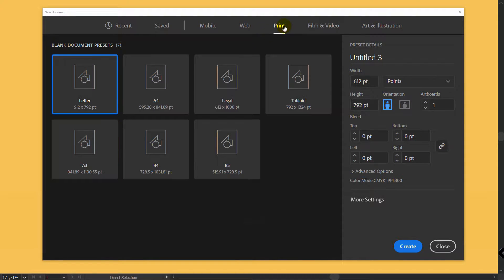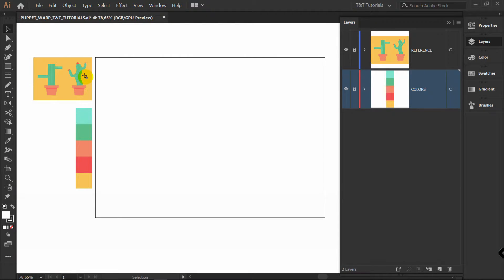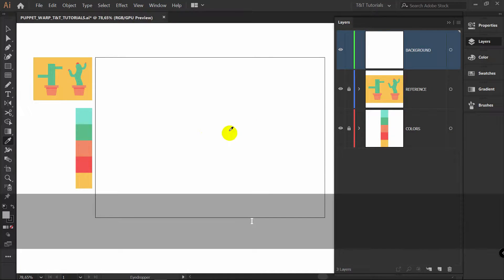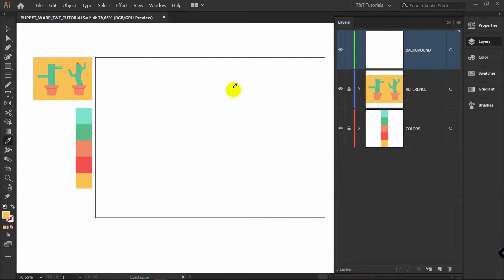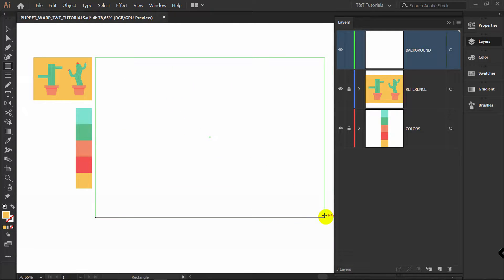Select Print, A4, Horizontal orientation. In advanced options select RGB and click on Create. You can download this image reference and colors by the link in the video description. Just create layers for them and place them like so. Then create a new layer, rename it to Background, Eye for Eyedropper Tool, pick this color, M for Rectangle Tool and draw a rectangle like this.